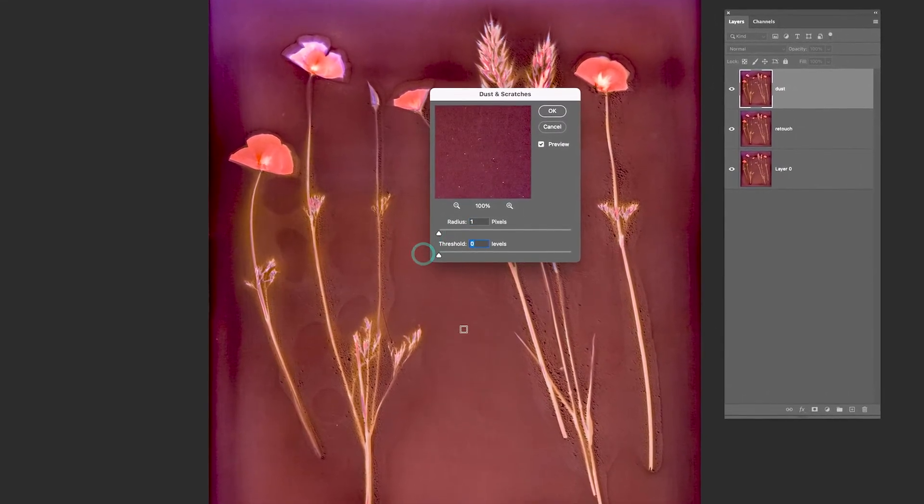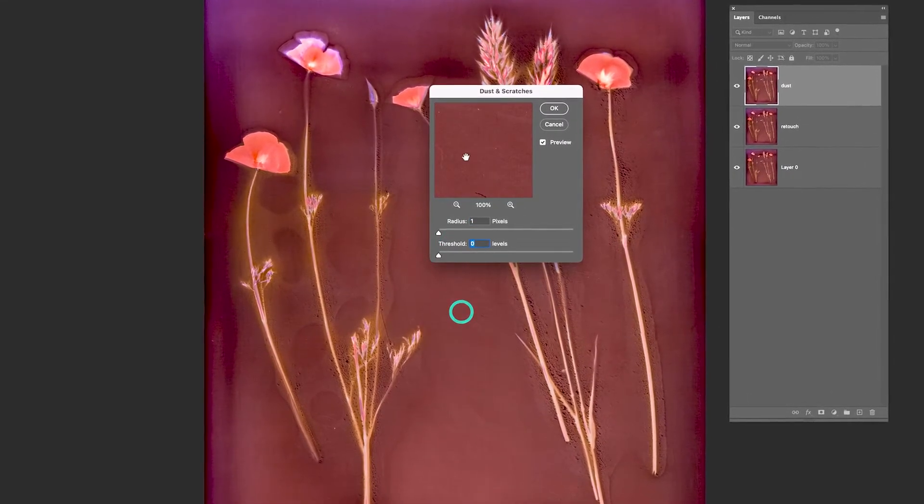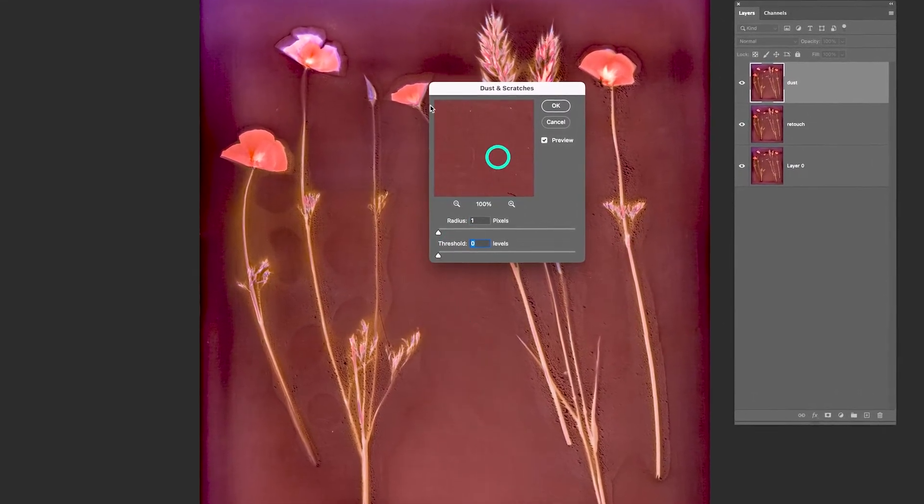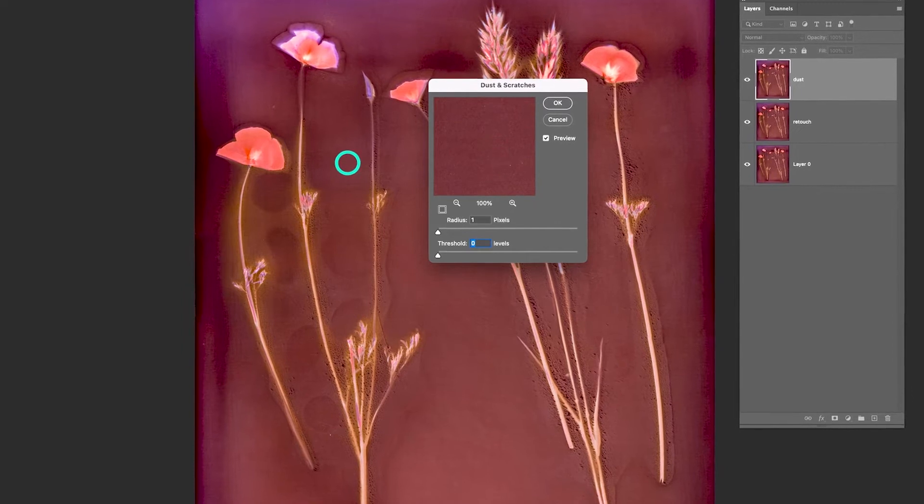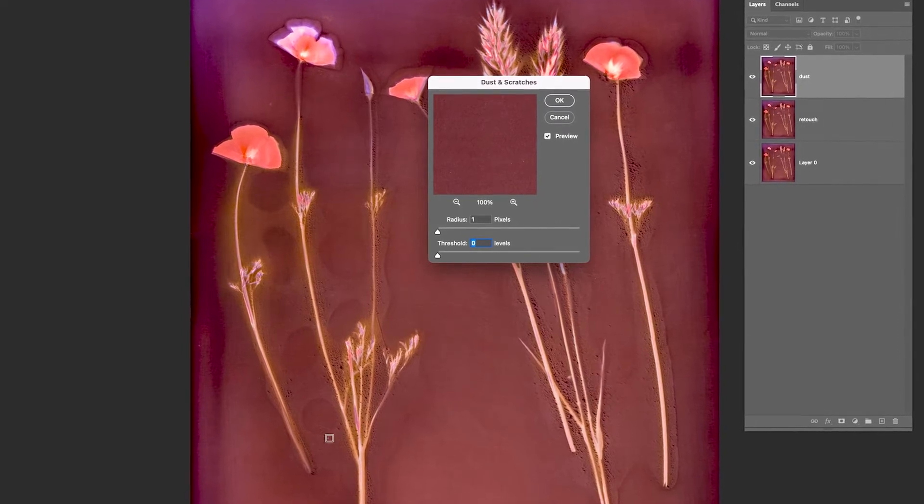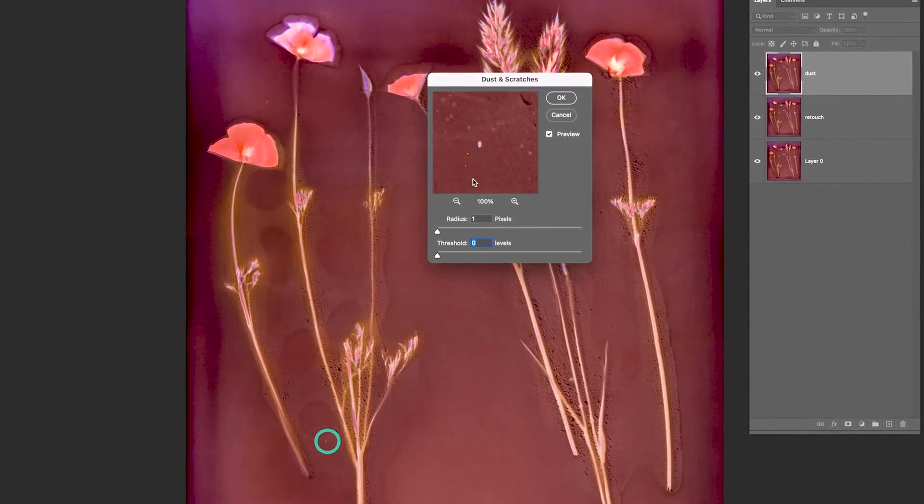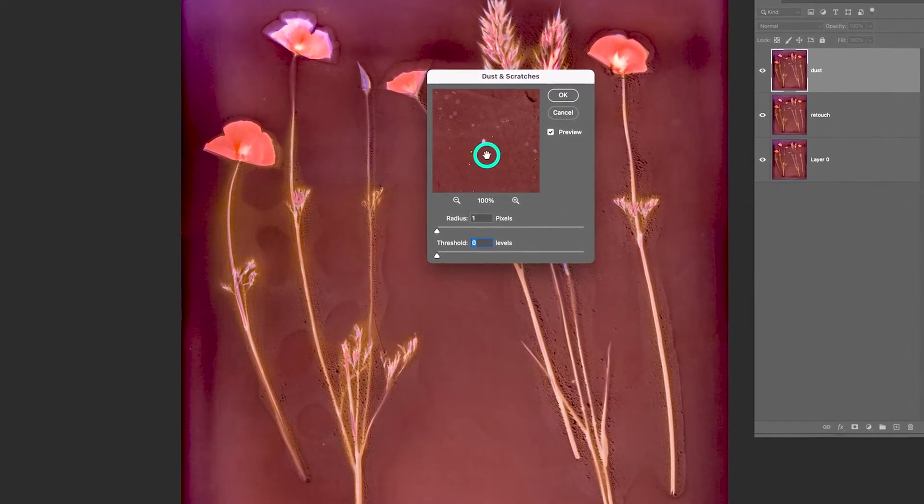You can see the little white dots that are in there, all the little problems that would be impossible to retouch out.